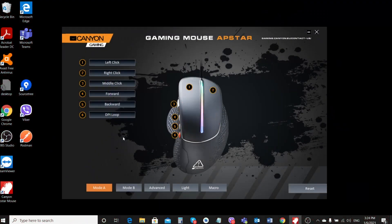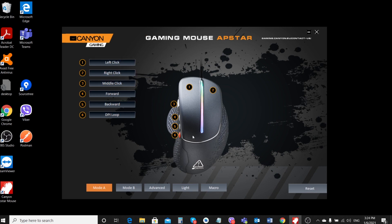The AppStar CNDCGM12 RGB gaming mouse can work with macros that allow you to run several commands at once with one button. To do this, you need to connect the mouse to your computer and install its driver.